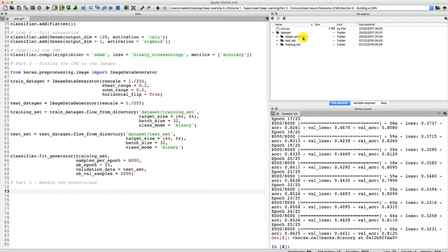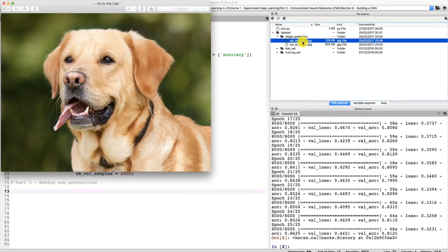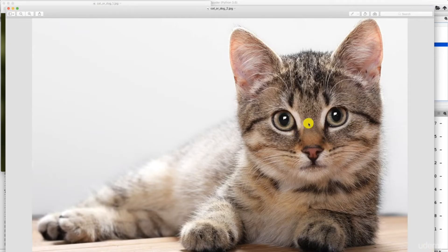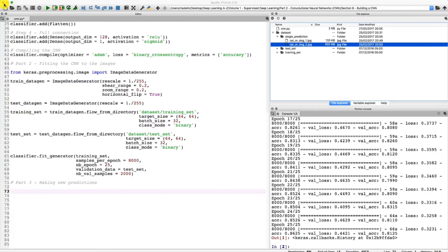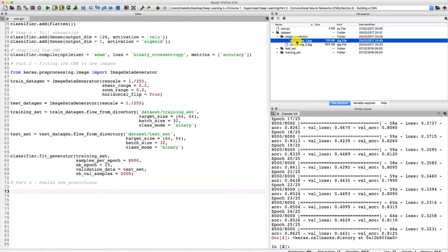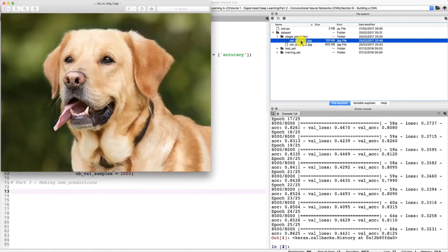We have a new folder called single prediction. This folder contains two images named cat_or_dog1 and cat_or_dog2. One of these images contains a dog and the other contains a cat. We can have a look at them — the first image, cat_or_dog1, is obviously a dog, a beautiful dog, and the second image is a very cute cat. The challenge is to make our CNN model predict correctly whether each image contains a cat or a dog. Let's start with the first image, cat_or_dog1, which contains a dog.